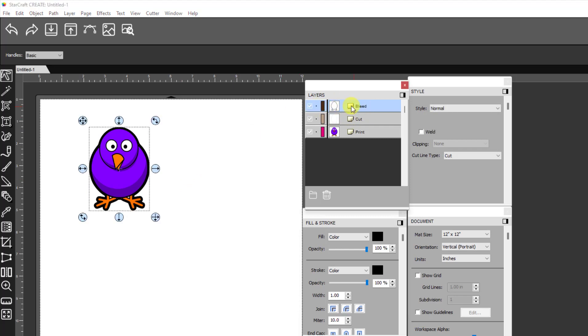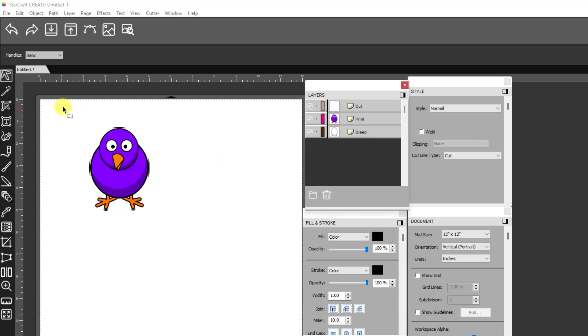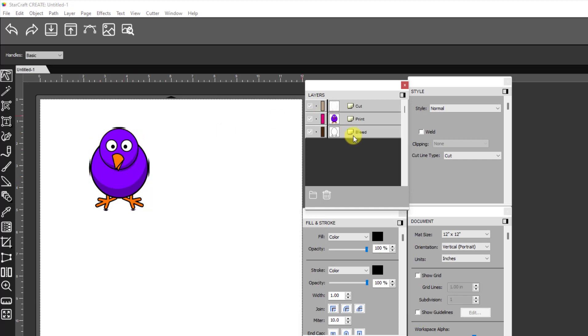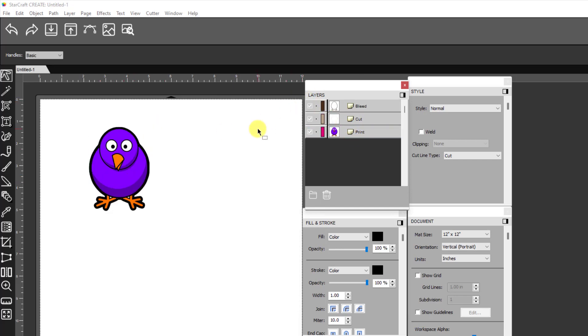Now it's important about the order. Now of course it automatically puts the bleed at the top. If it didn't, then notice if I drag this down here, this is what I would see and what would print because remember this print layer still has this white box around it. So that's why it's important for bleed to be up here on top.